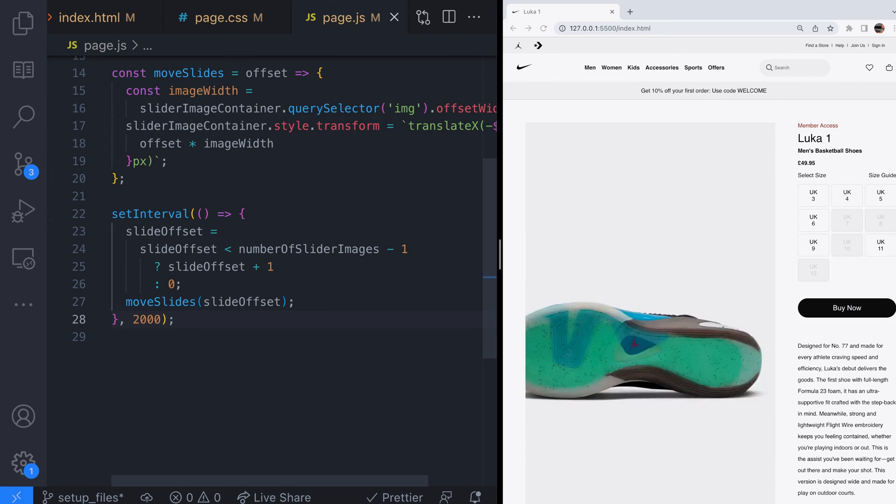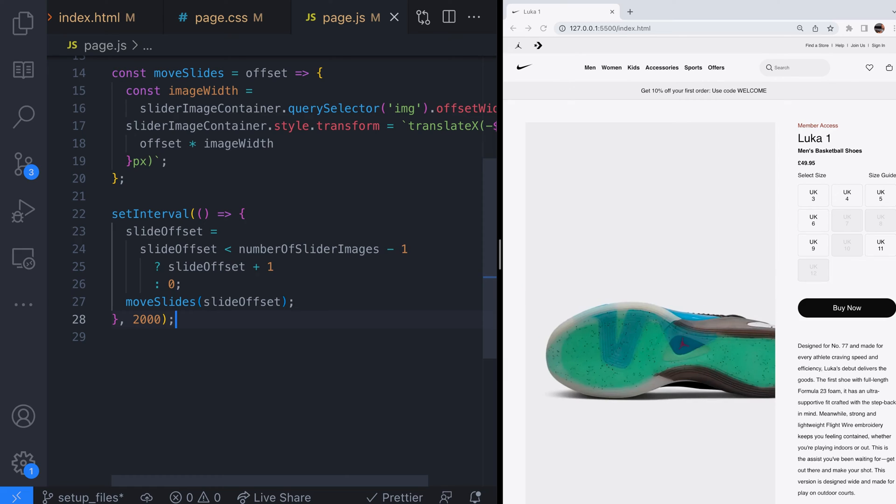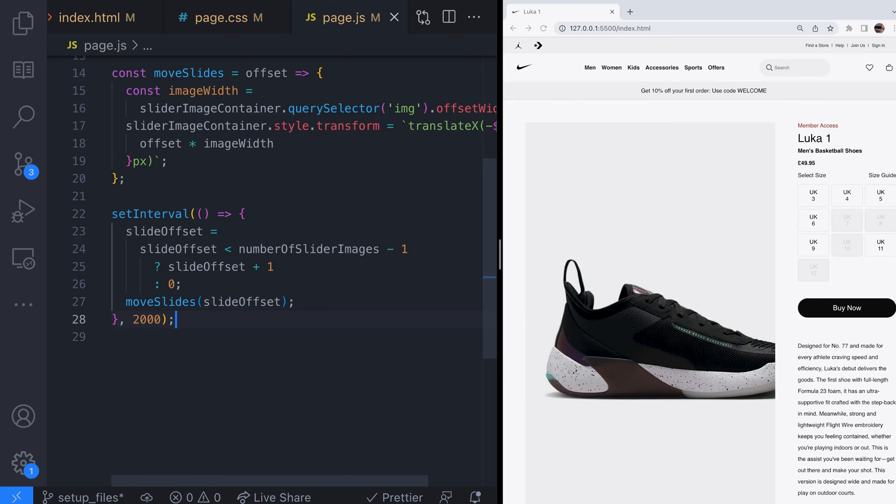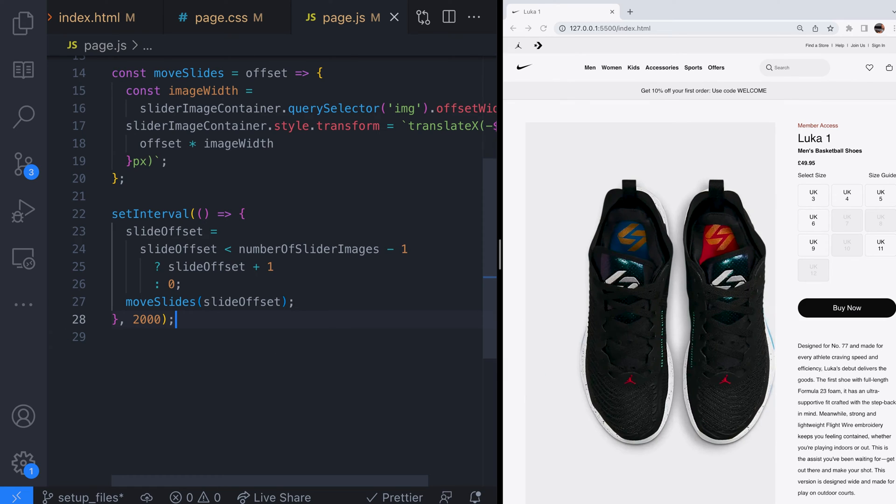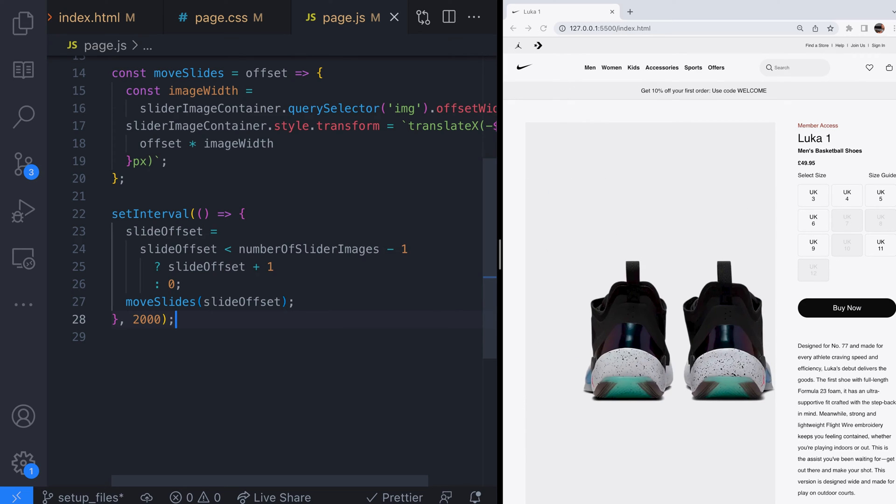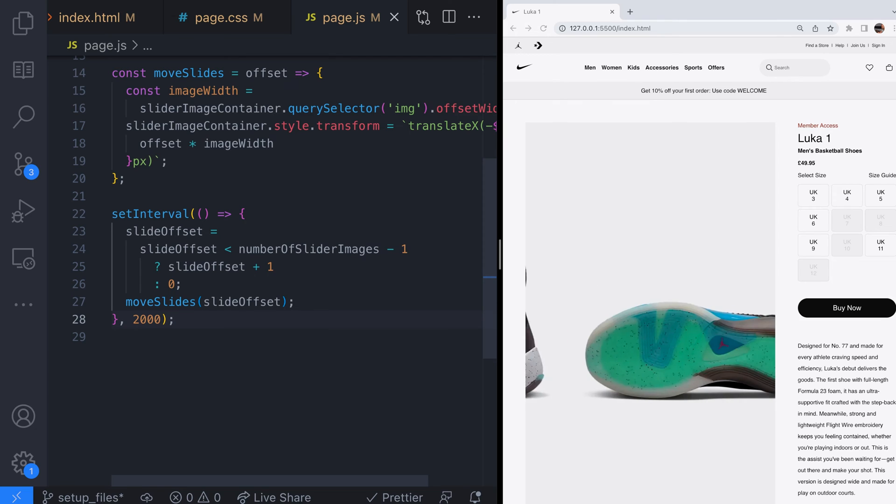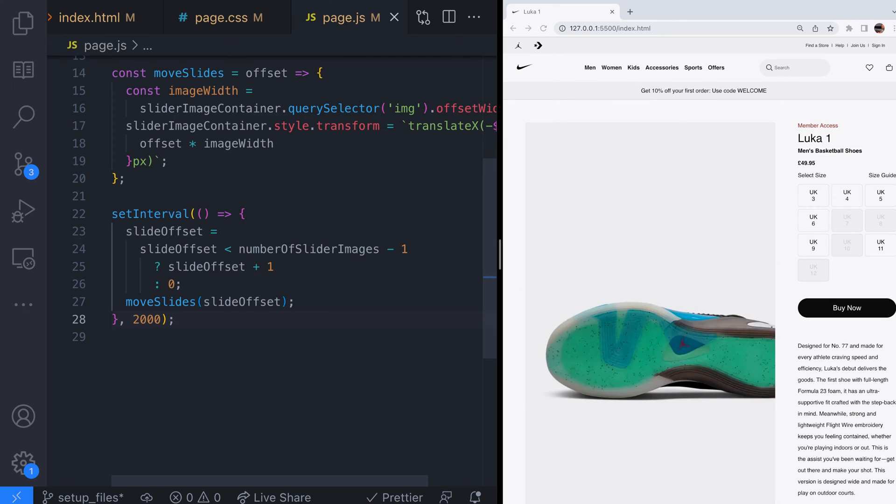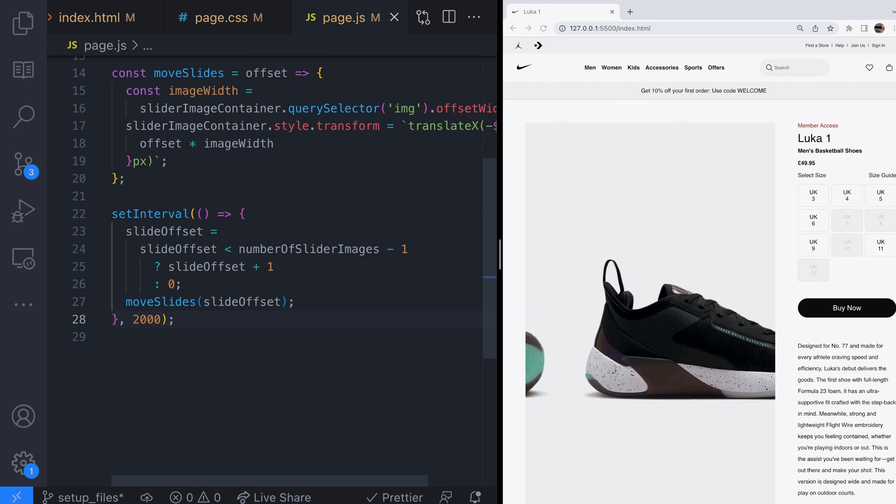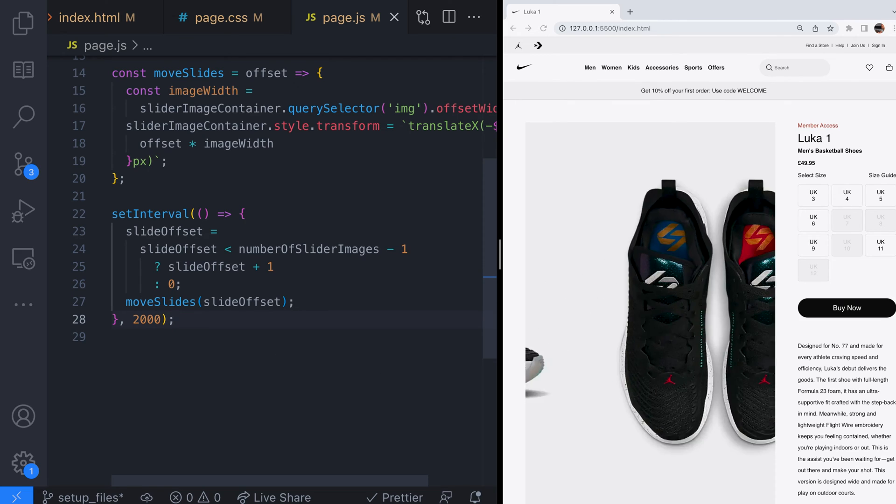This kind of automatic slider is great if we don't need the user to have any control over the movement of the slides but on a product page such as ours we might want to give the user the ability to change the slides to view different images themselves. So to try and make our slider even better let's take a look at giving the user control over which slide they're viewing.